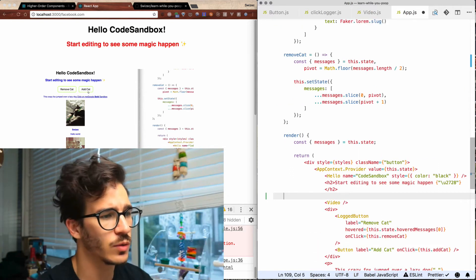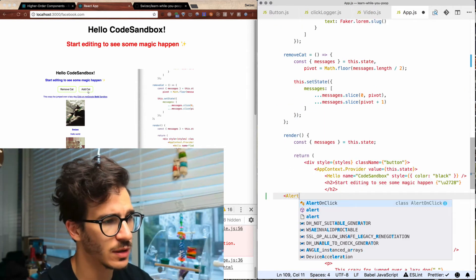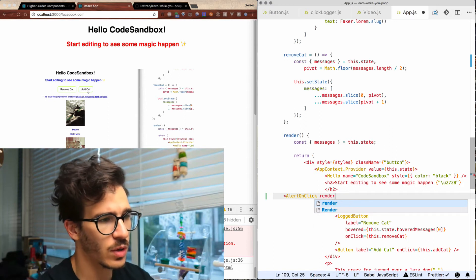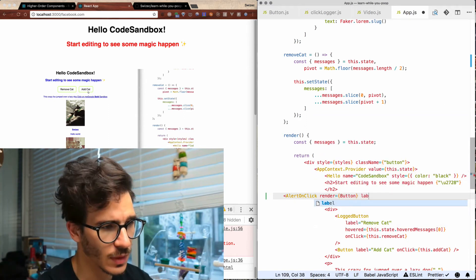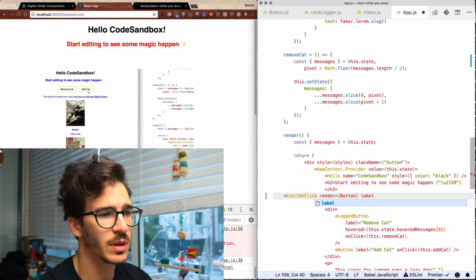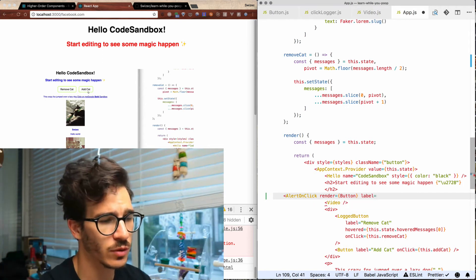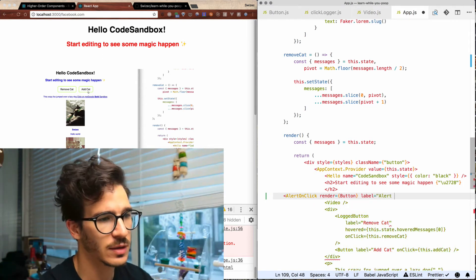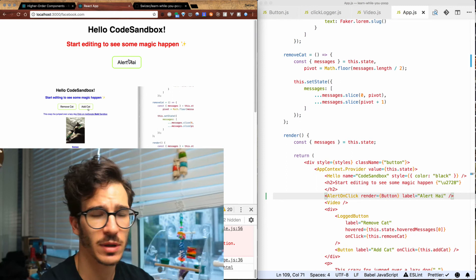To render it, we go into our app.js and say AlertOnClick. Our render prop is going to be the Button component. And because buttons also accept labels, we're going to pass that in as 'Alert Hi'. So we now have an alert hi button that triggers an alert.